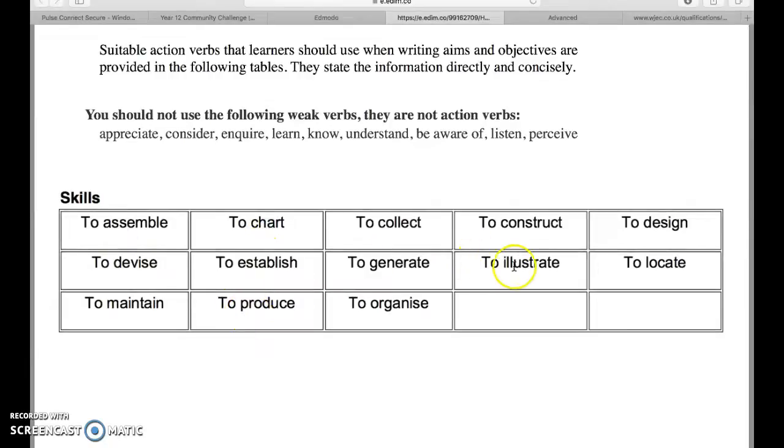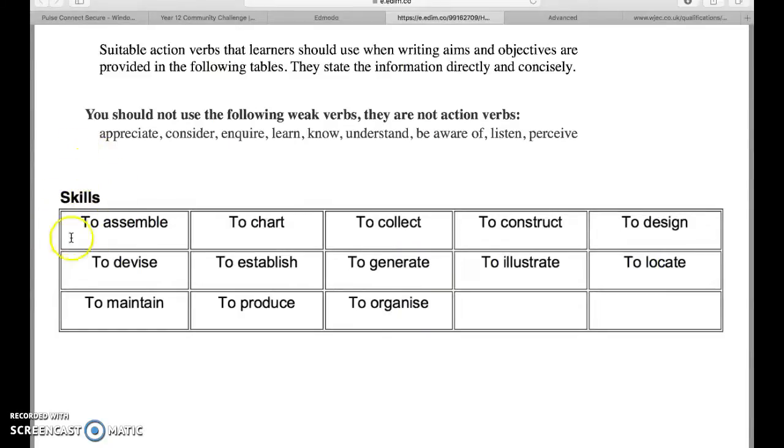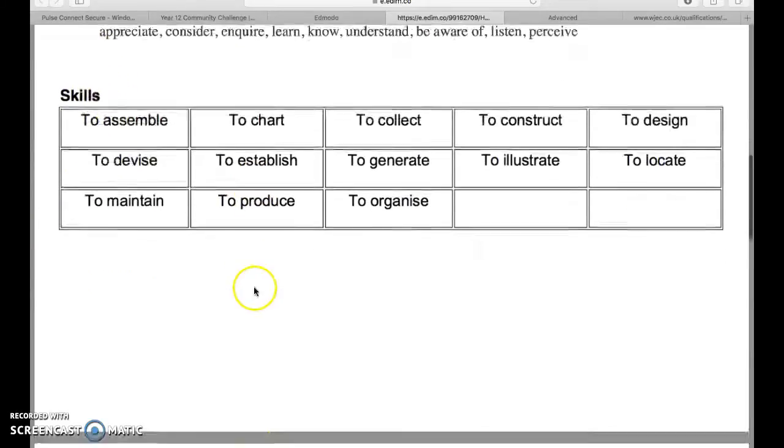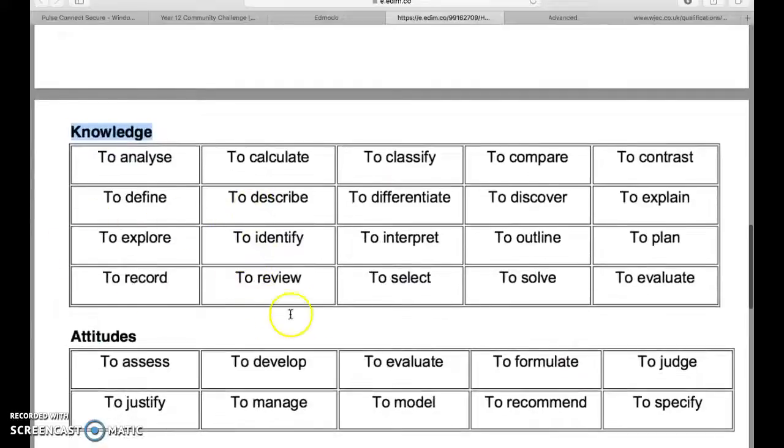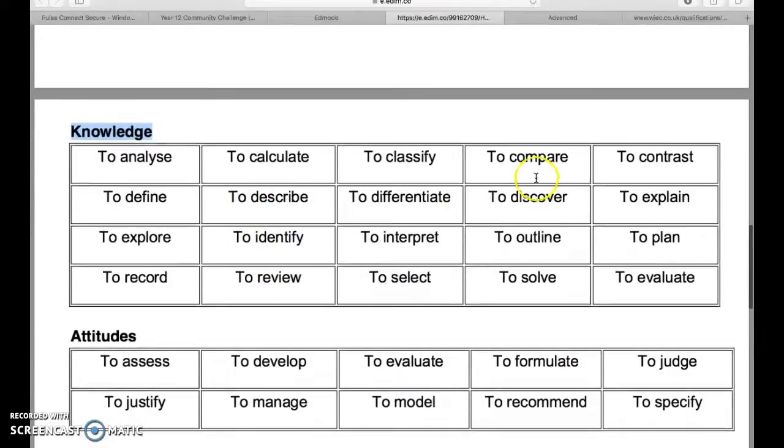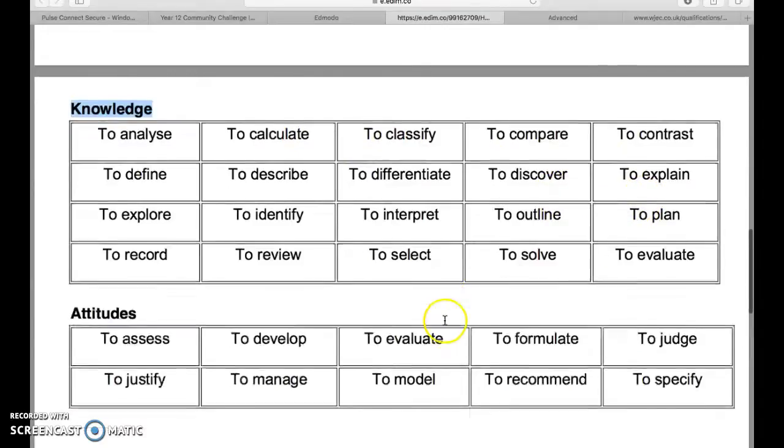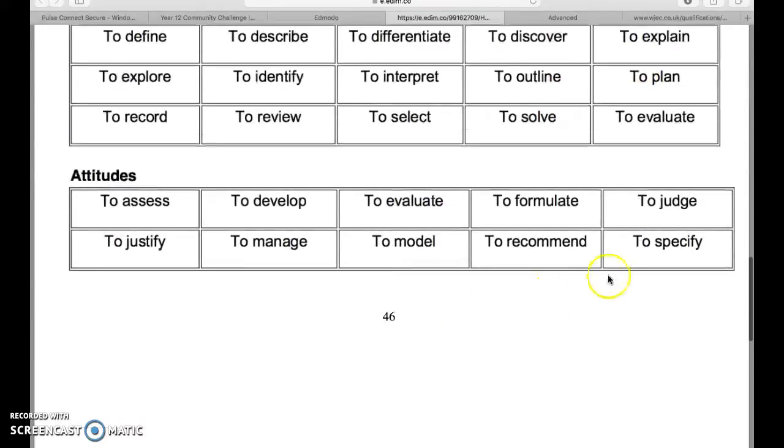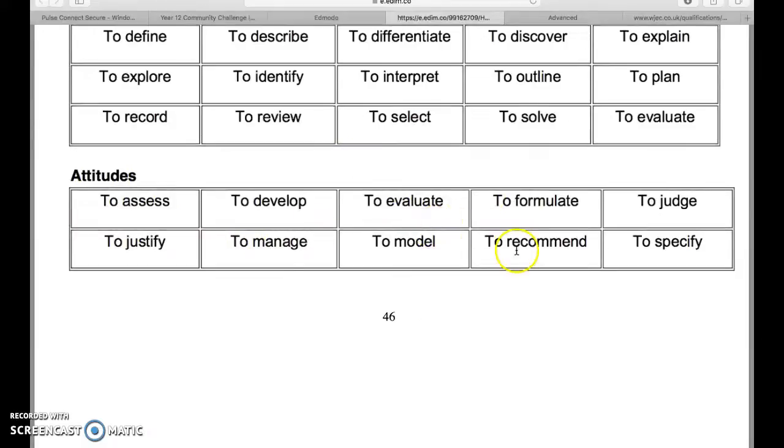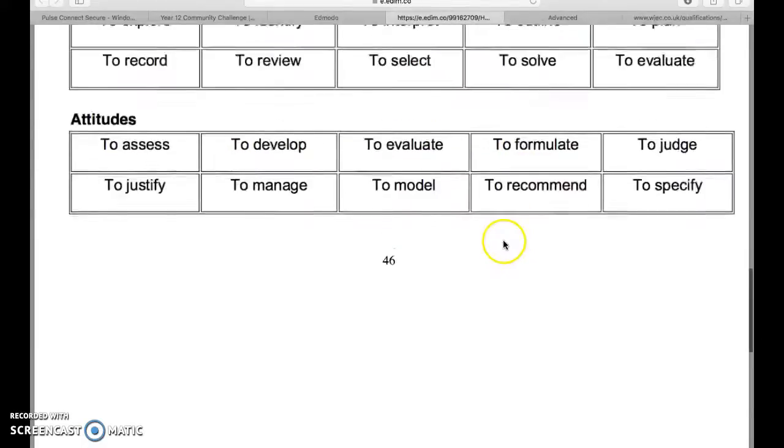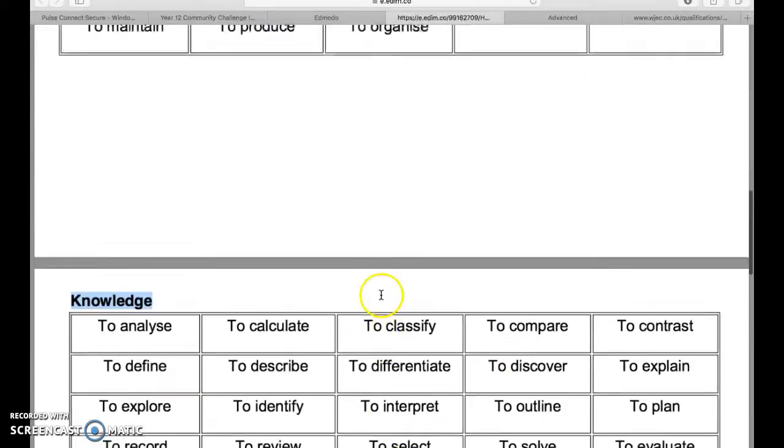You should be using these: to assemble, to chart, to establish, to produce, to create, to construct, to illustrate, to design, to generate. That's if that's an objective of a development of a skill. To put them together, to impart knowledge, a lot of you will be teaching. These action verbs you're good to: calculate, compare, discover, plan, explain.